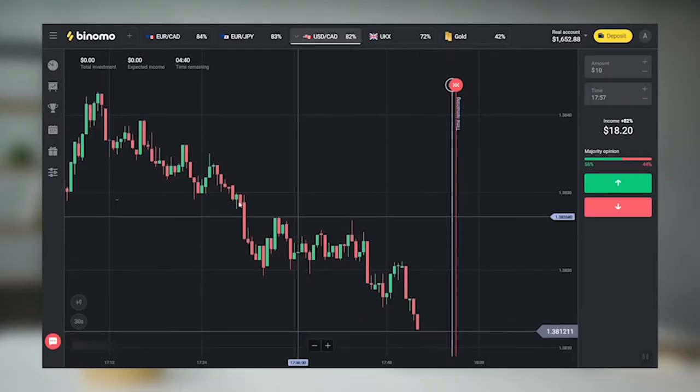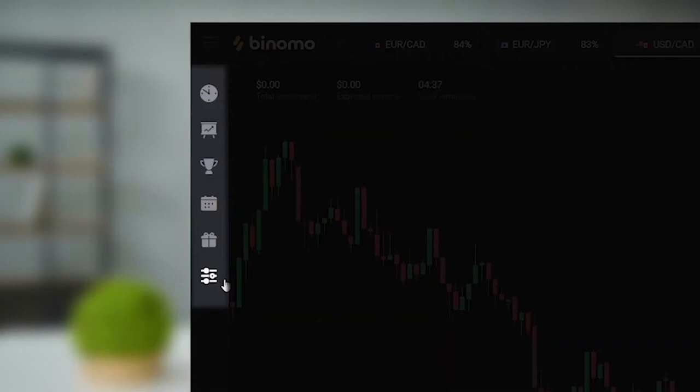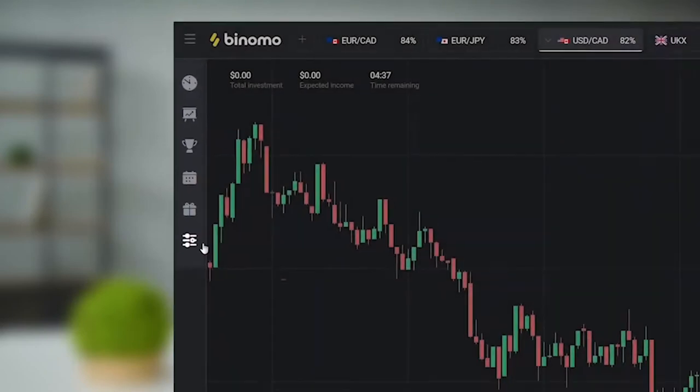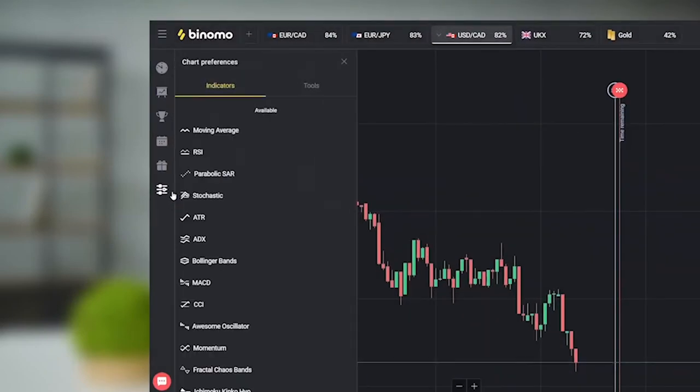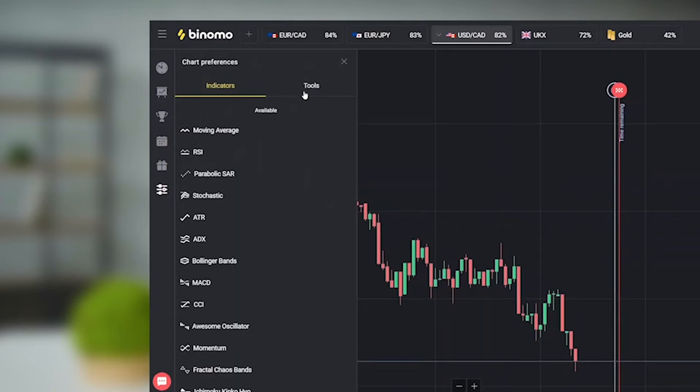First, follow the recommendations from the previous lesson, where we looked at useful functions in the control panel to the left of the charts. Today I will tell you more about the last item in that menu — it's the chart preferences section, which contains indicators and chart tools.